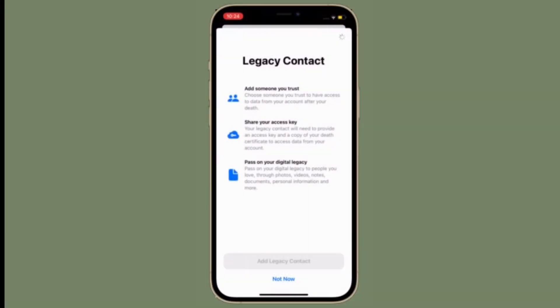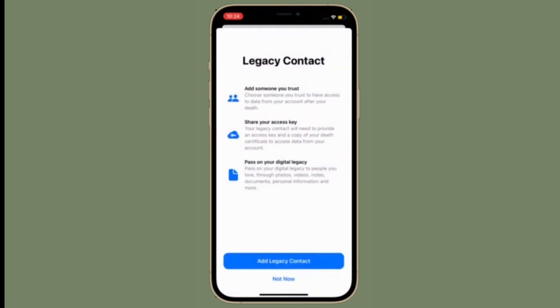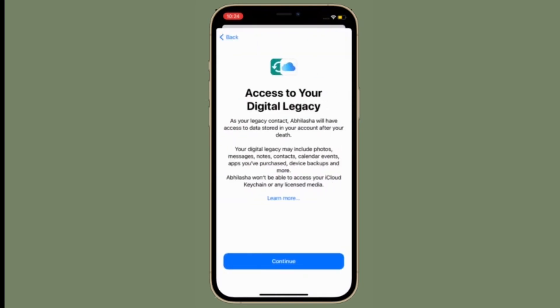Do know that you can add multiple legacy contacts to your iCloud account. That's all there is to it.